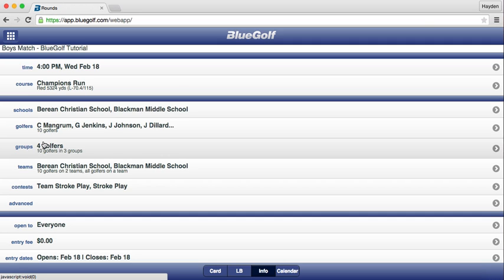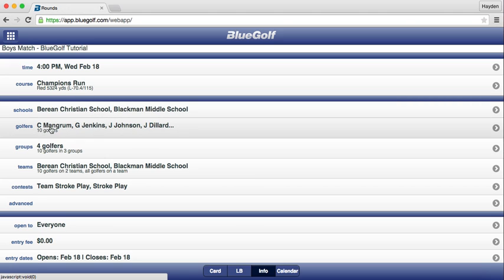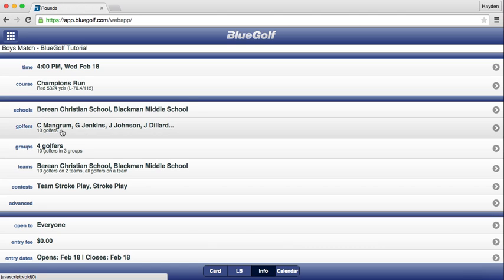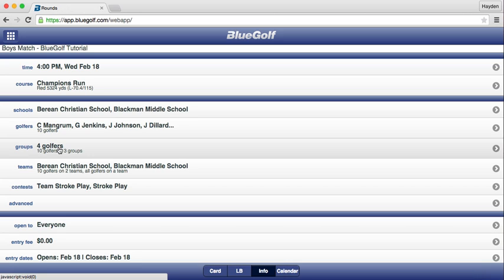Once we are ready to input scores, each team competing in the match has already added their players to the match and we have already added the players to the groups. If you need help adding players to the match or creating groupings, you can access our how-to YouTube tutorials on our website at tandjuniorgolf.com/TMSGA.